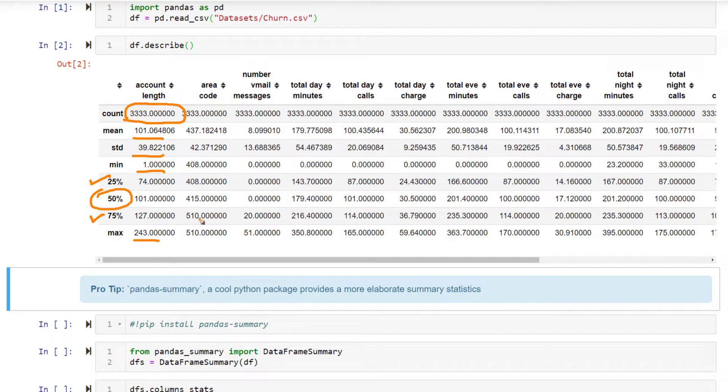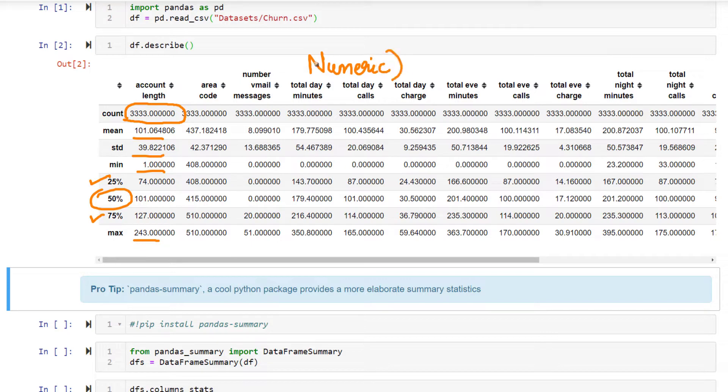All this information is available for all the numeric columns. For all the numeric columns in your data, all this information is present. That is possible using df.describe.